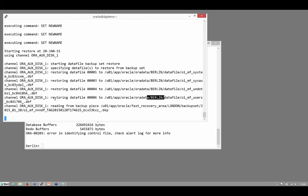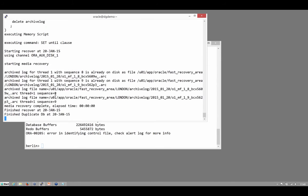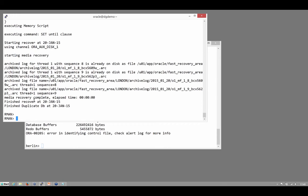In the real world, you probably wouldn't do that, however, because doing the duplicate from active database does put quite a strain on the source system. It really does happen in real time. You have to copy the entire database across SQL*Net. I should mention, though, that 12c makes that a bit better. In 12c, the active database duplication can use compressed backup sets, whereas in 11g it would have to be copies.